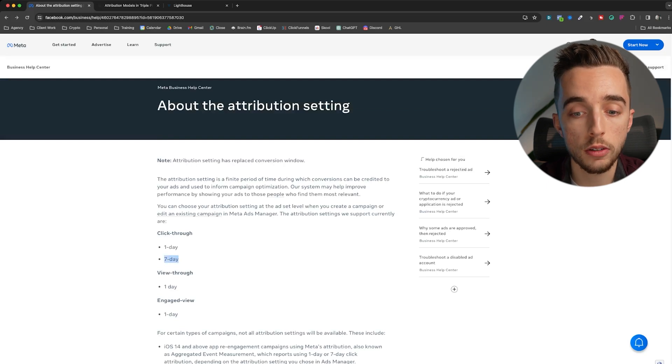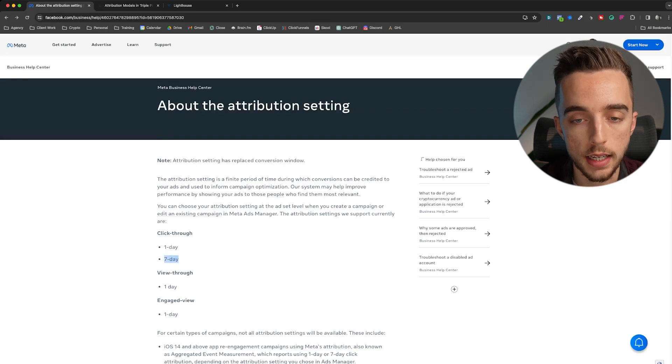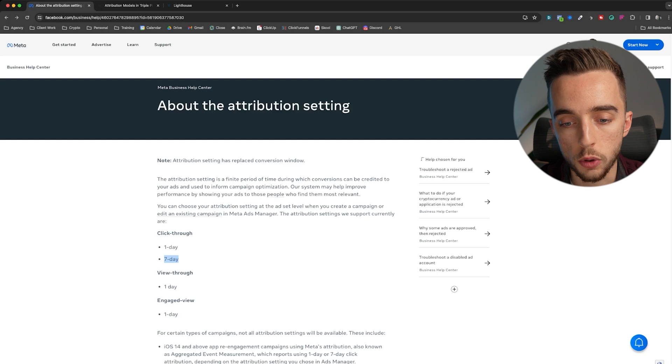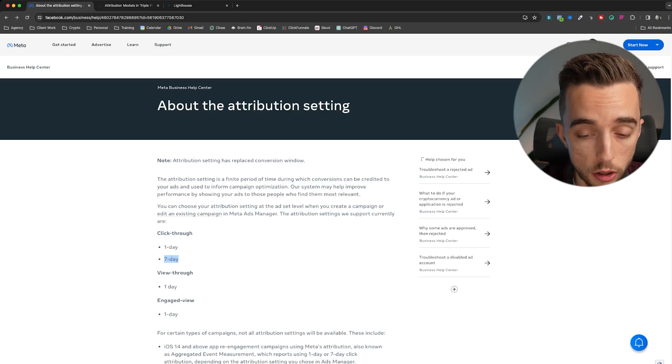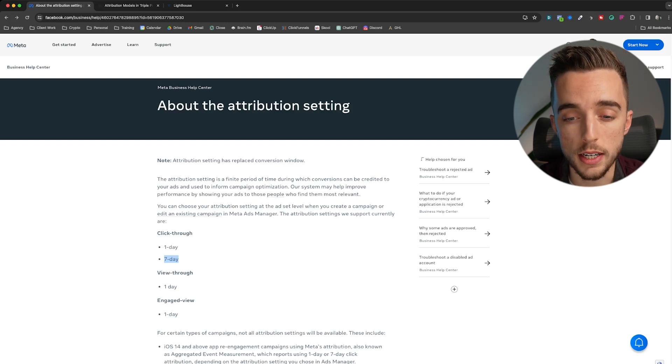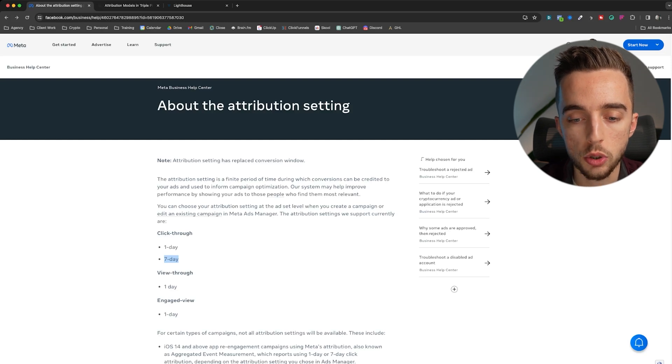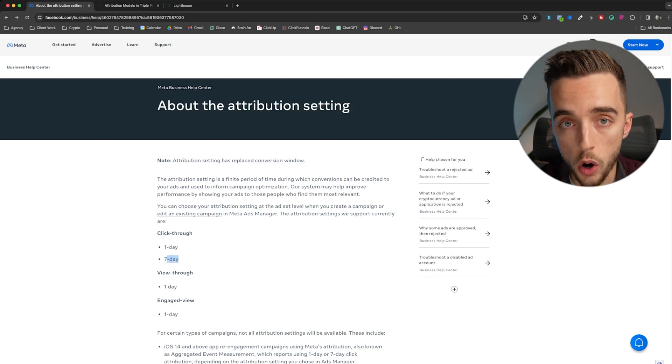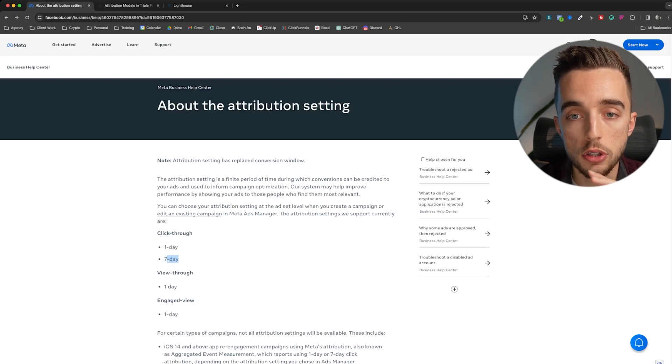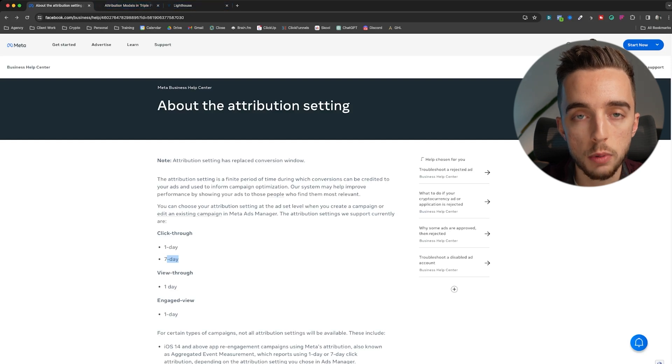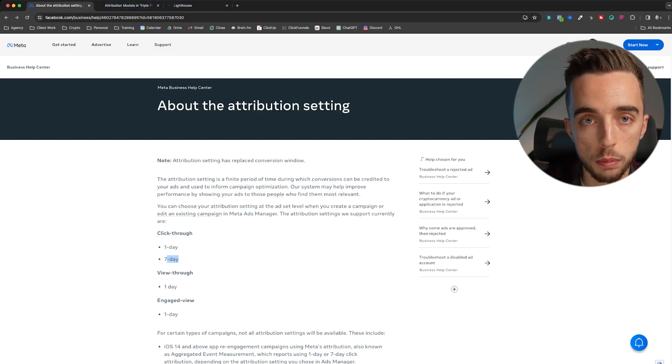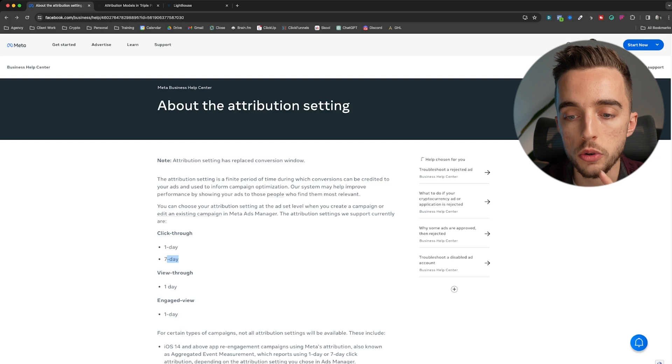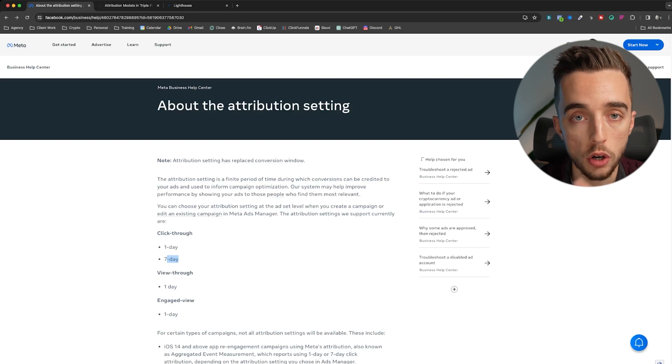Going back to this, Google has a similar attribution window. In fact, Google even still goes to 28 day conversion window. Pinterest also does 30 days. If somebody clicks on a Facebook ad today and tomorrow they click on a Google ad and buy, and if you don't have a third party attribution software, then Facebook reports one conversion and Google will report one conversion because that person falls under the attribution window of both of these platforms.